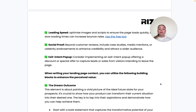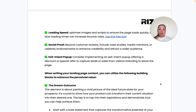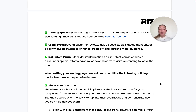Lastly, include an exit-intent pop-up on your landing page as a final effort to capture users before they bounce. This is more effective when you offer a discount — for example, 20% off if they buy within the next hour — which also ties into that urgency factor.